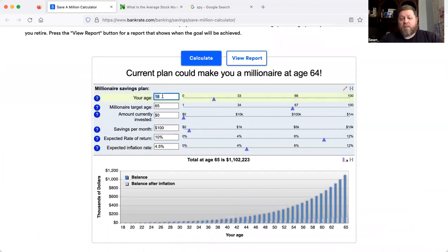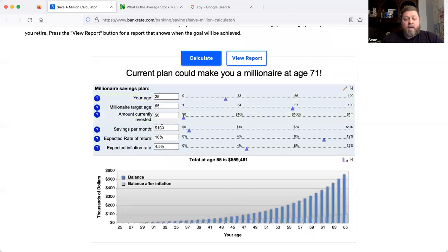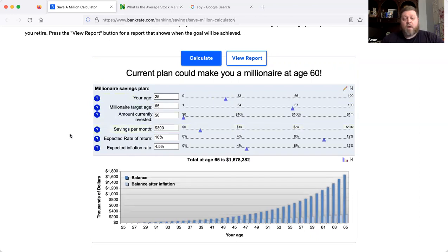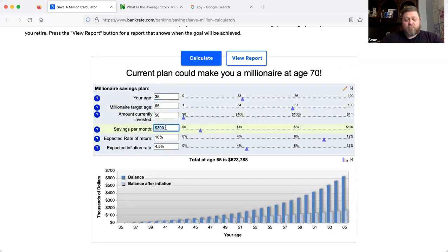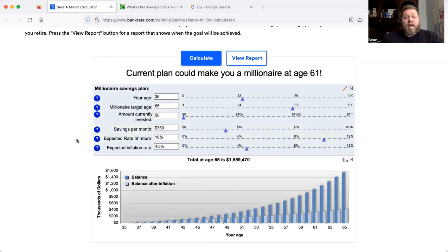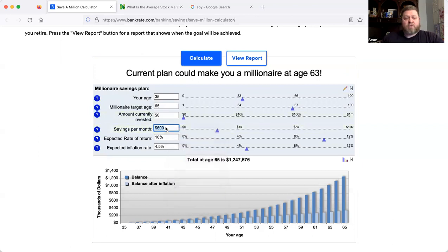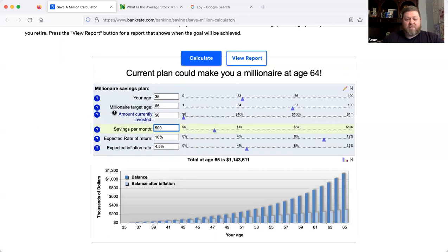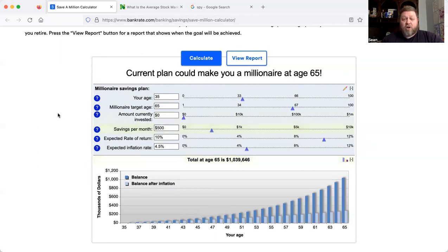Let's change up the numbers. Say you're out of school or have been working a couple of years — you're 25 now, and instead of $100 per month you're able to save $300 a month. At $300 per month starting from zero, you'll actually hit millionaire status at age 60. What if you're 35 and haven't saved any money yet? Try $750 a month — you'd hit millionaire status at age 61, ending up with about $1.56 million. Even at $500 a month starting at age 35, by age 65 you're hitting about $1.039 million.